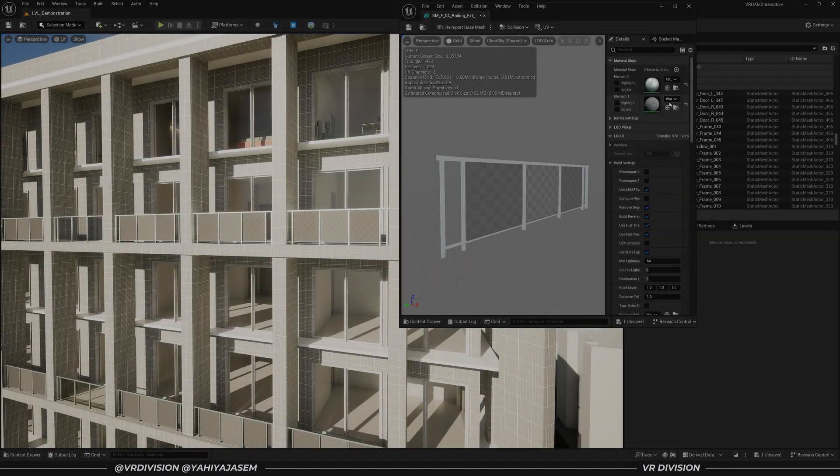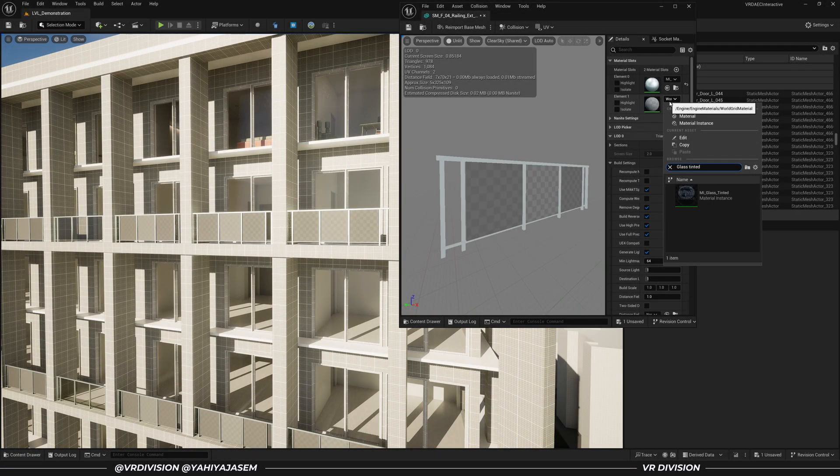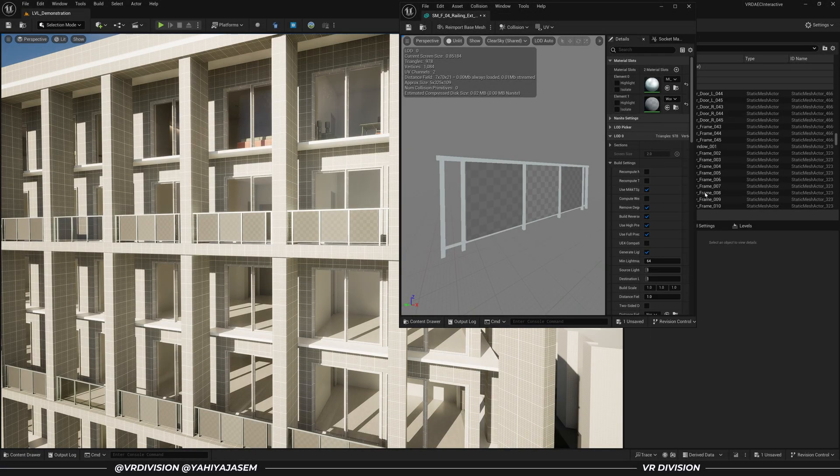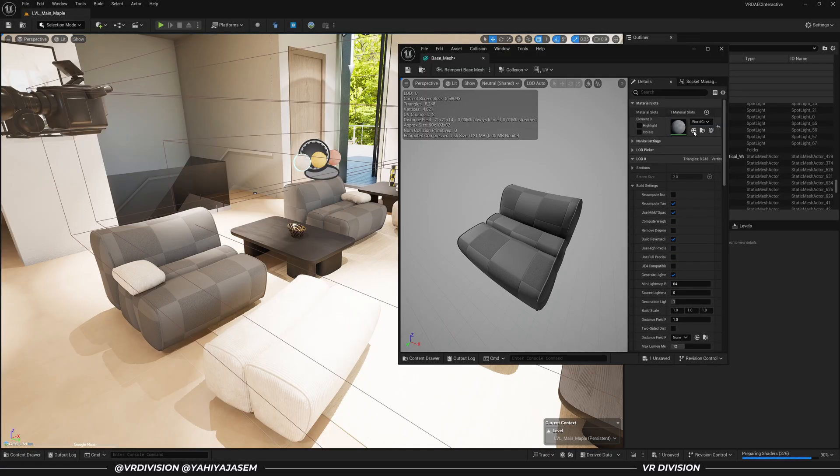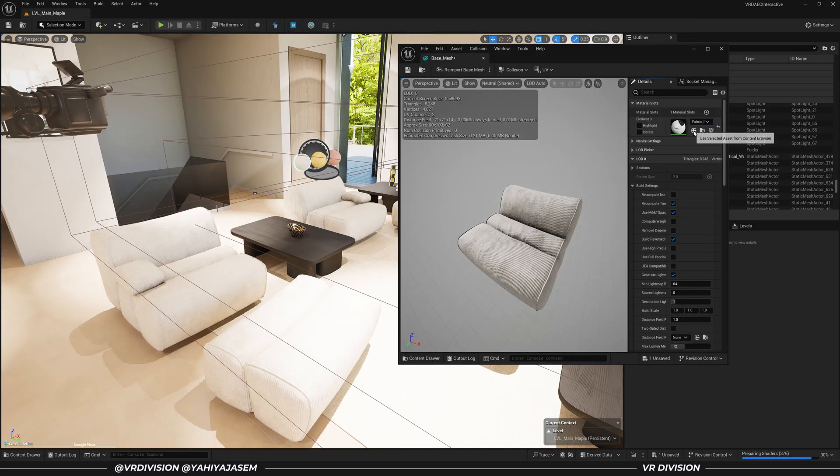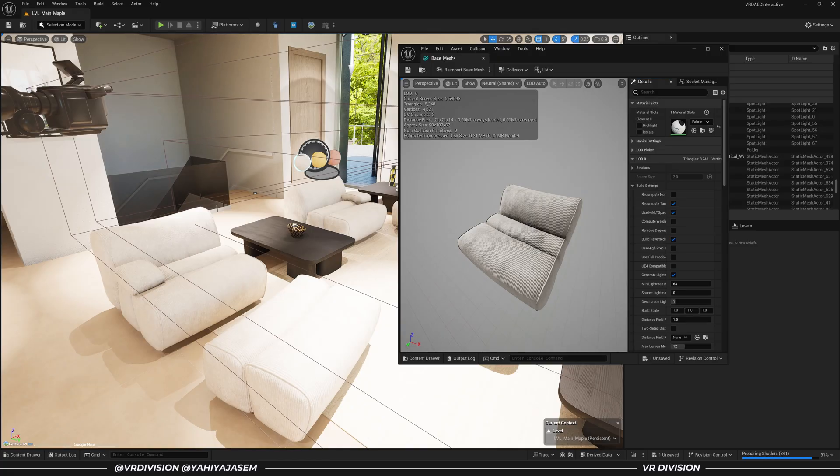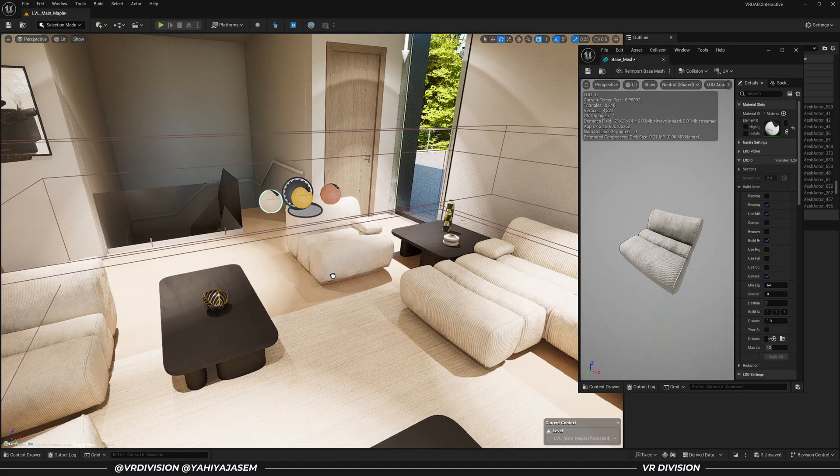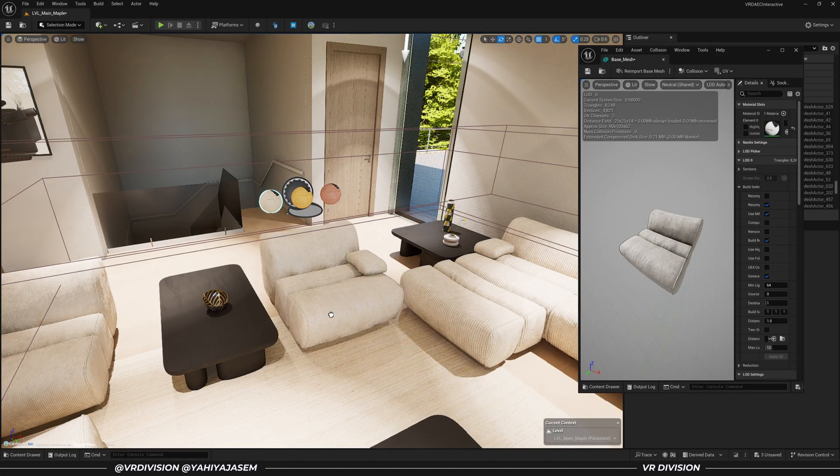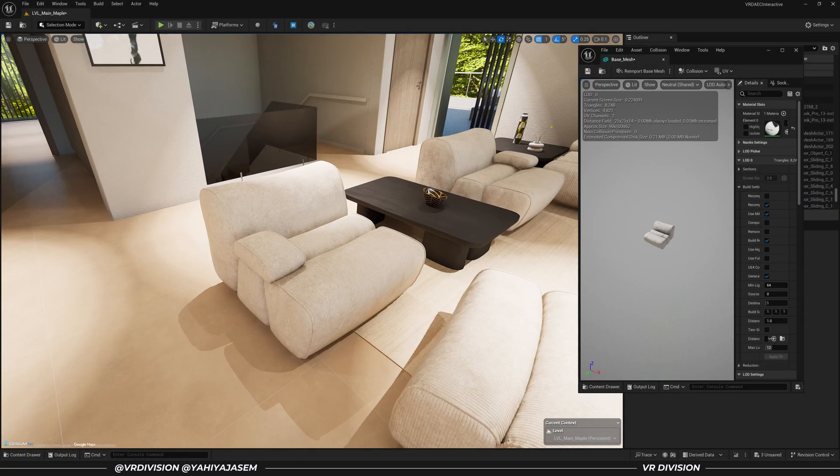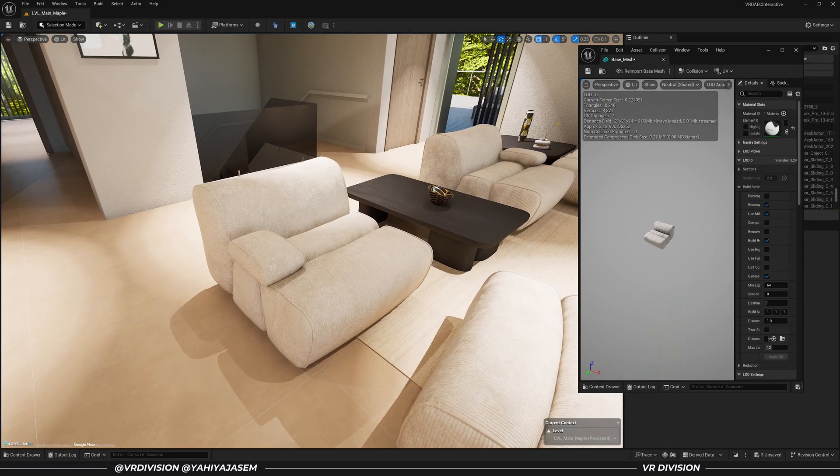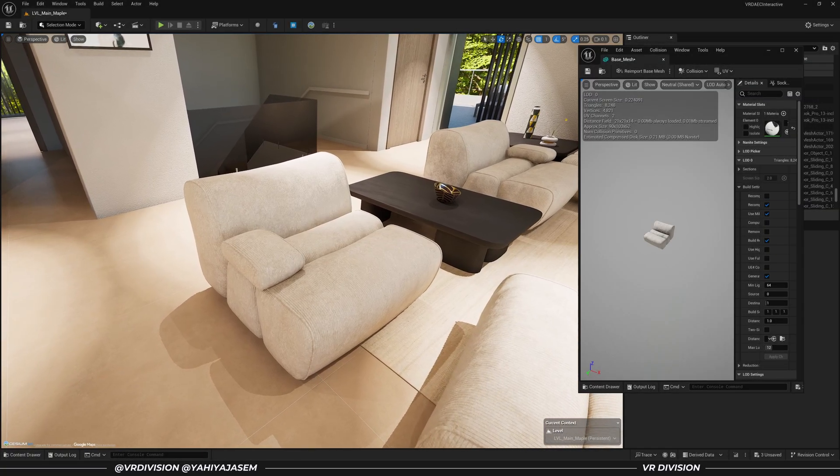In Unreal Engine, it's generally a good practice to assign materials to the static meshes you import into your projects. That way, when you add meshes to your scene, the materials are already assigned.